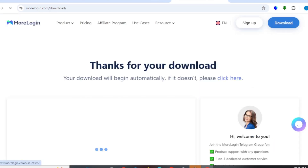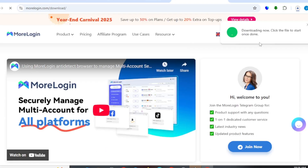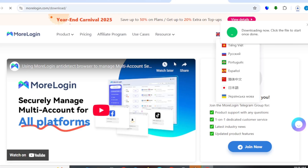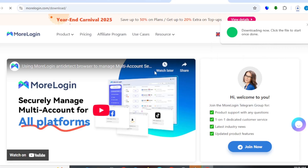Once you click on 'Start for Free', I'm going to be logging into my account because I already have an account on this platform. You can see that your download will begin automatically — if it does not, please click here. There's a file that you need to download before you can start having access to your account. You can see 'Download Now' — click here to start download. There's a file you will actually need to download that will give you access to log into your MoLogin account after you have successfully created your account.